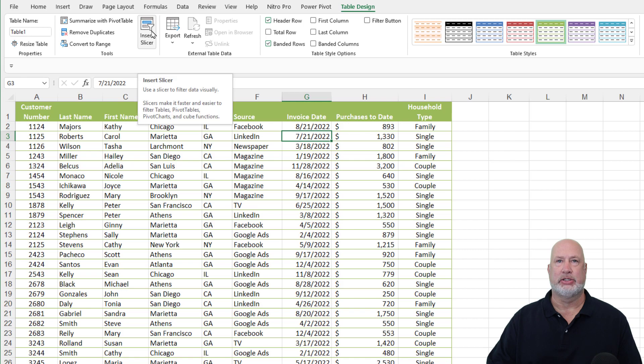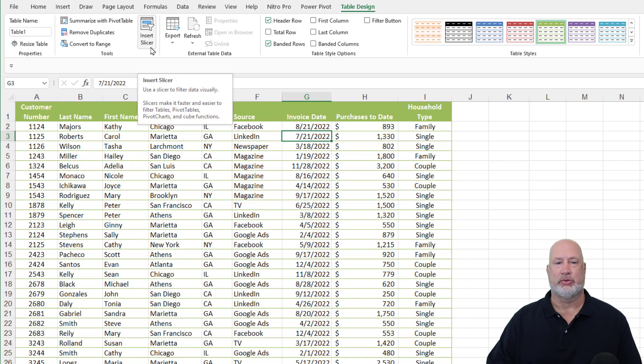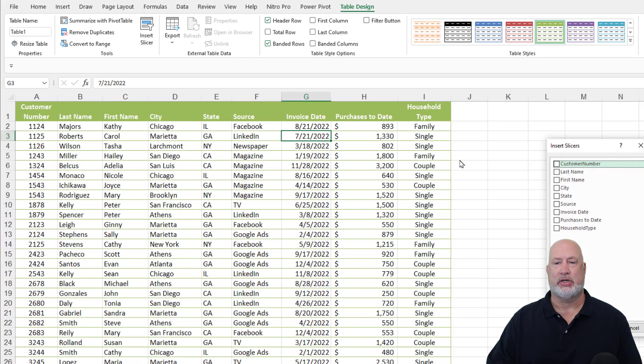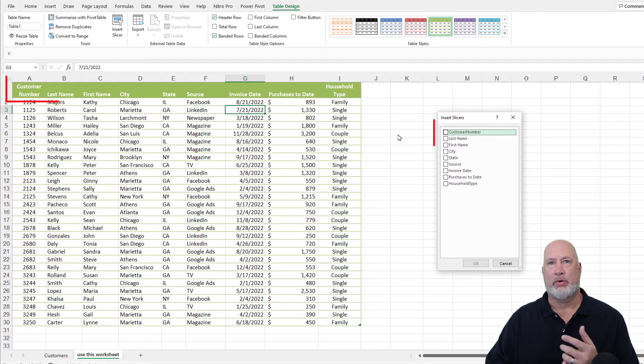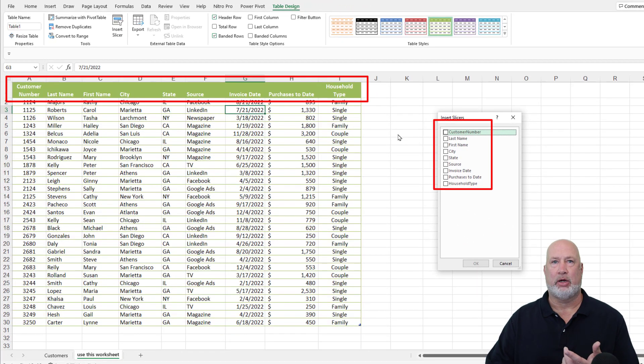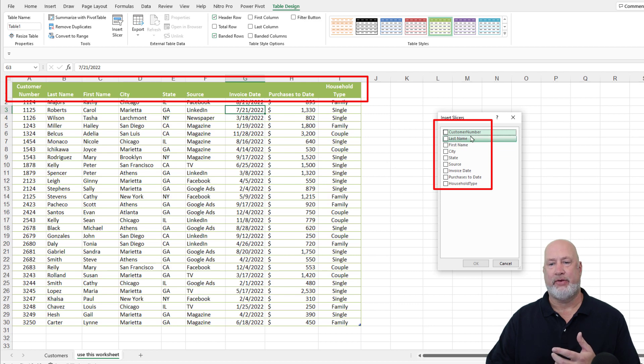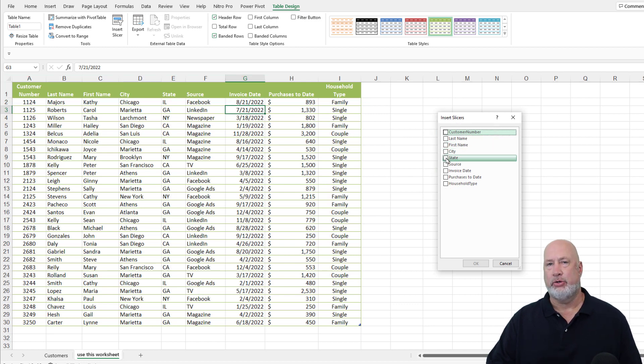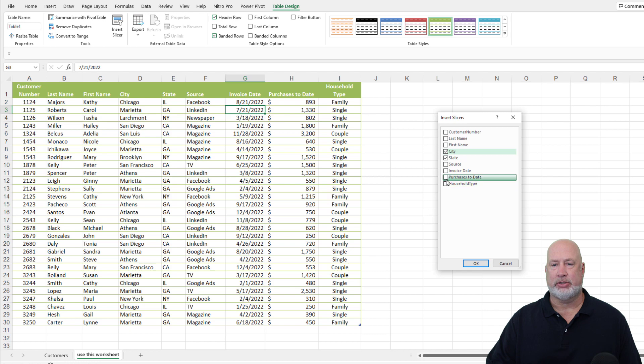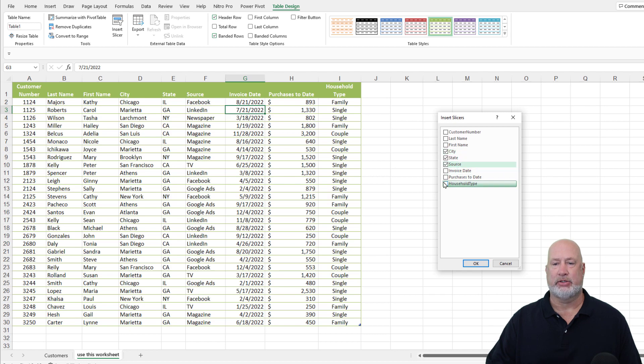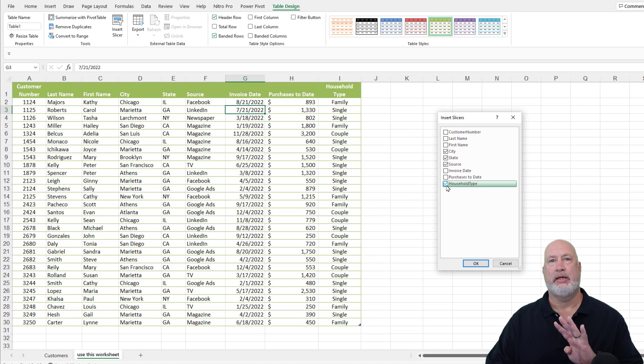And I'm going to insert a slicer. So when I go to insert slicer, it takes my header row, which ran across row one and says, okay, what fields do you want to see in your slicer? Usually it is fields that repeat. So I'm going to do state, I'm going to do city, I'm also going to take source and household type. All four of those fields repeat. I'm going to click okay.